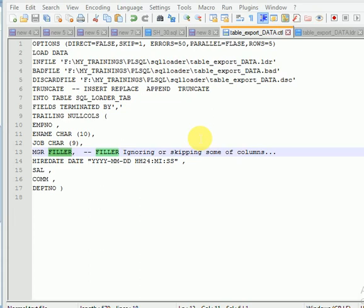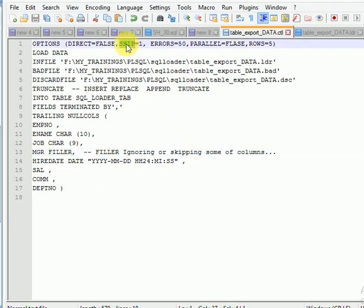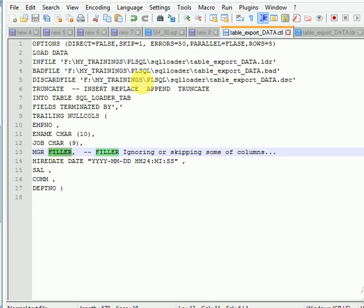The SKIP option is used for skipping rows. For example, if you have 20 rows in your file and you want to skip the first 2 or 3 rows, you can use the SKIP option. If you want to skip some columns from your file — for example, if you have 100 columns and do not want to load all of them — you can use the FILLER option. The FILLER option is used for skipping columns.